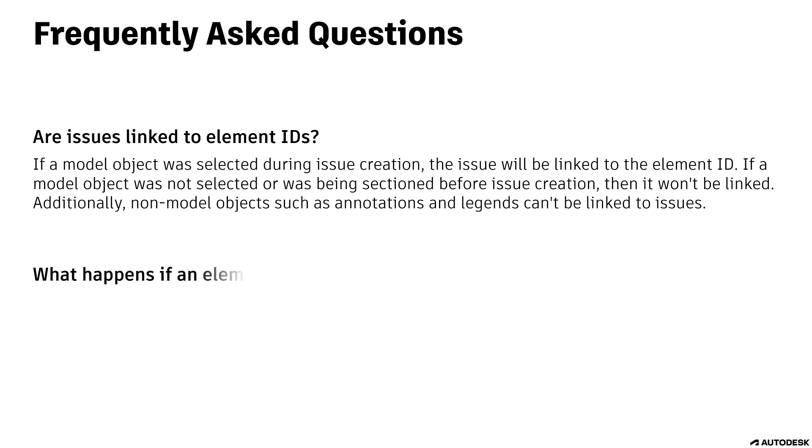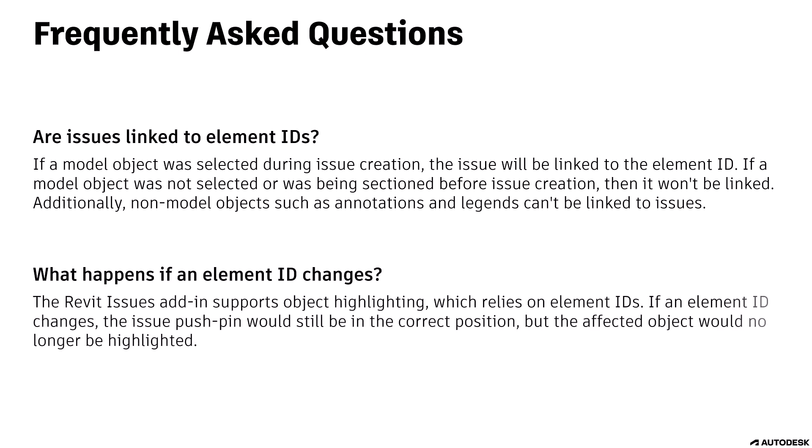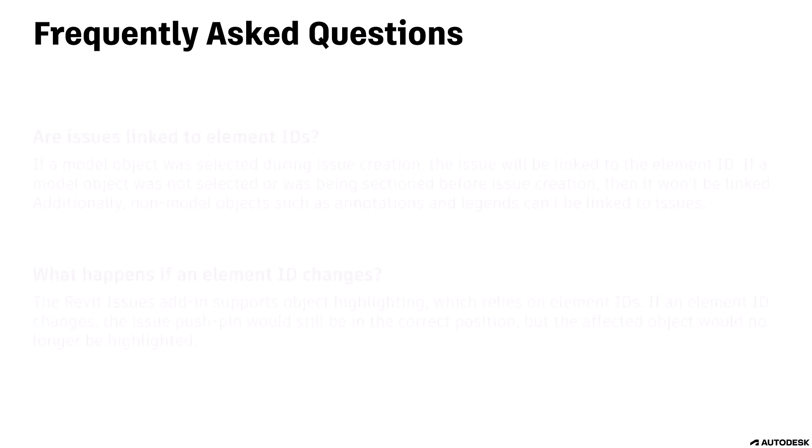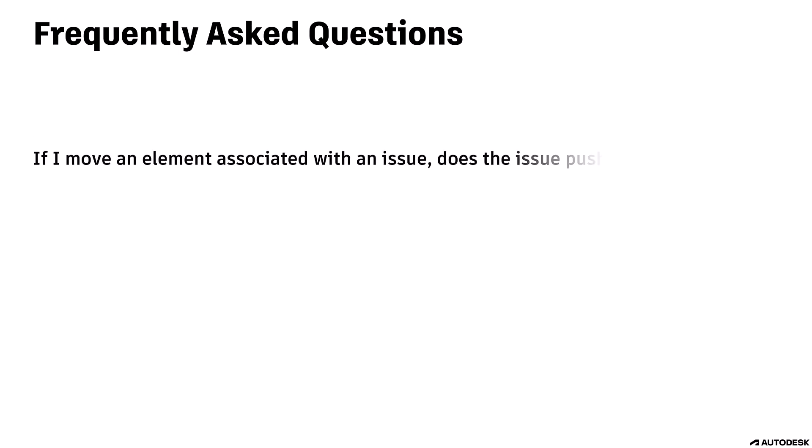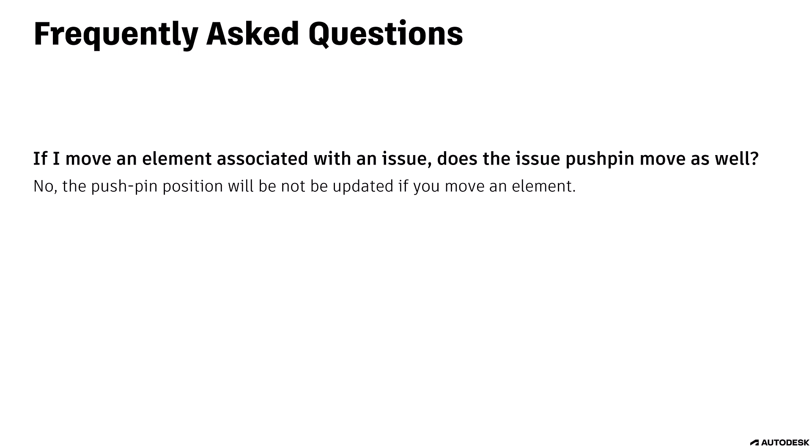What happens if an element ID changes? The Revit Issues add-in supports object highlighting, which relies on element IDs. If an element ID changes, the issue pushpin would still be in the correct position, but the affected object would no longer be highlighted. If I move an element associated with an issue, does the issue pushpin move as well? No. The pushpin position will not be updated if you move an element.